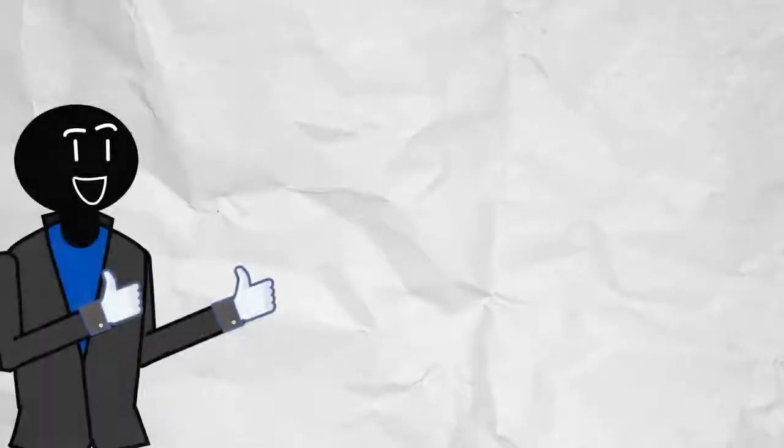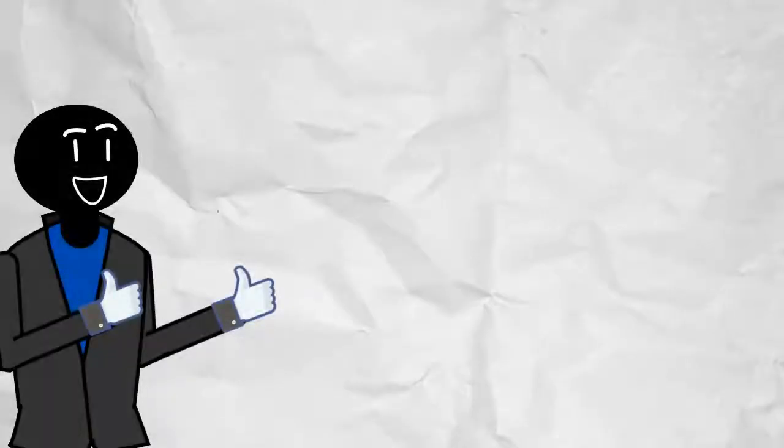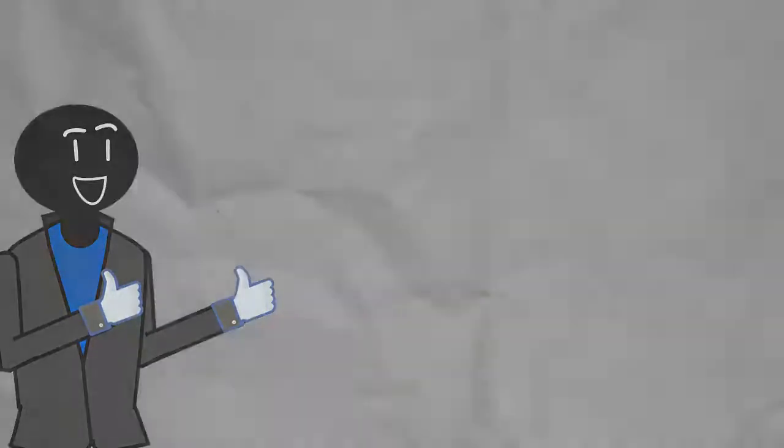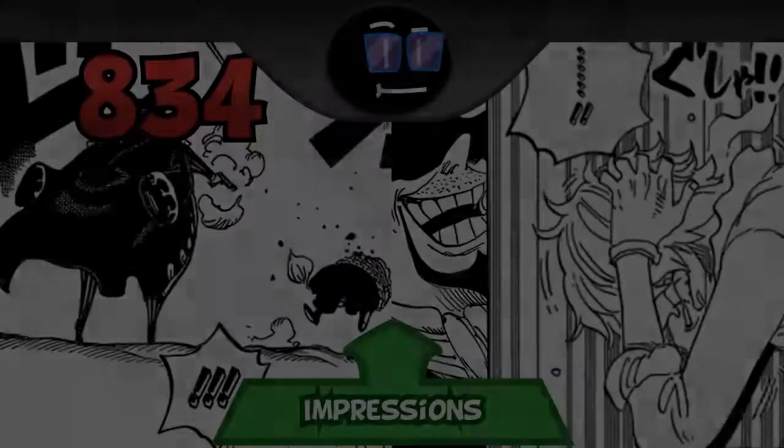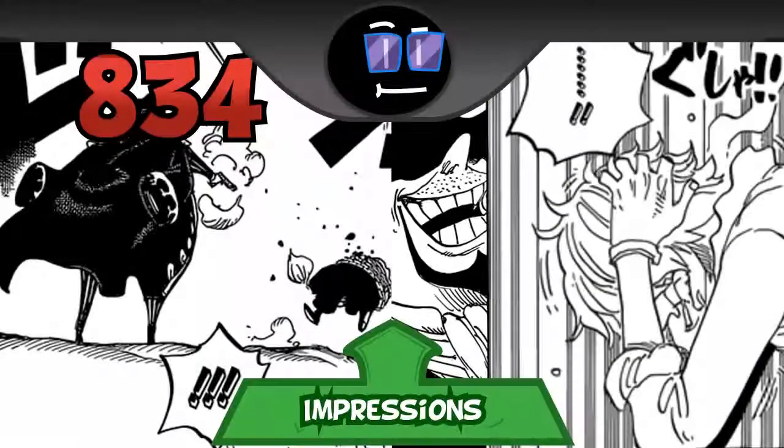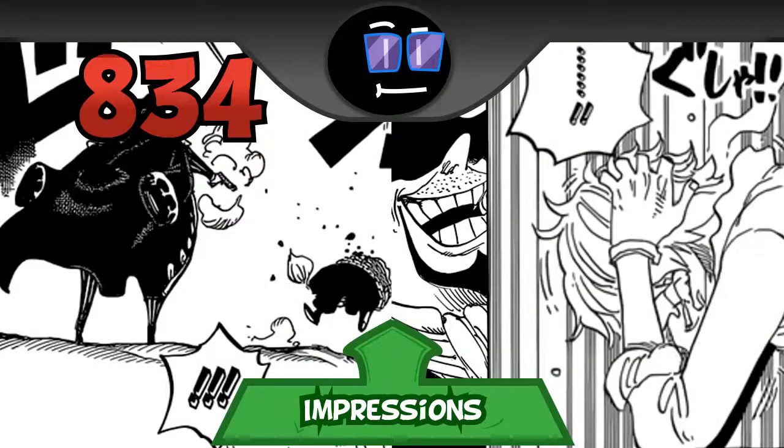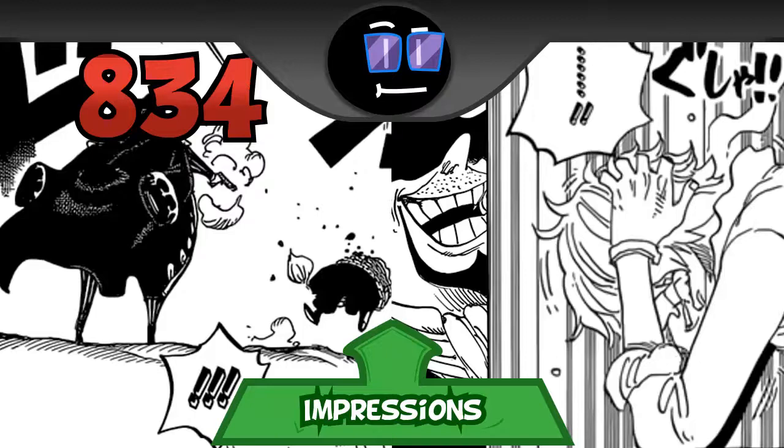Hey peeps, it's Triple L and now it's time for One Piece Chapter 834, My Dream. We all know who that chapter title is referring to. This chapter is rather interesting, I think.